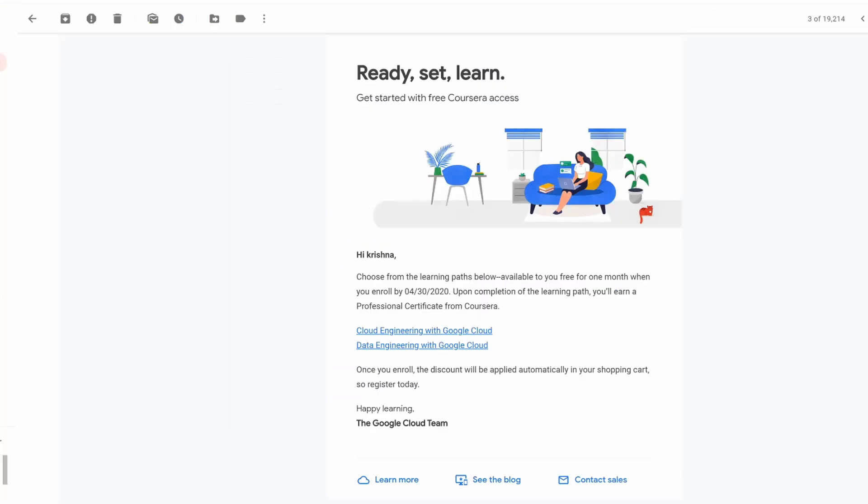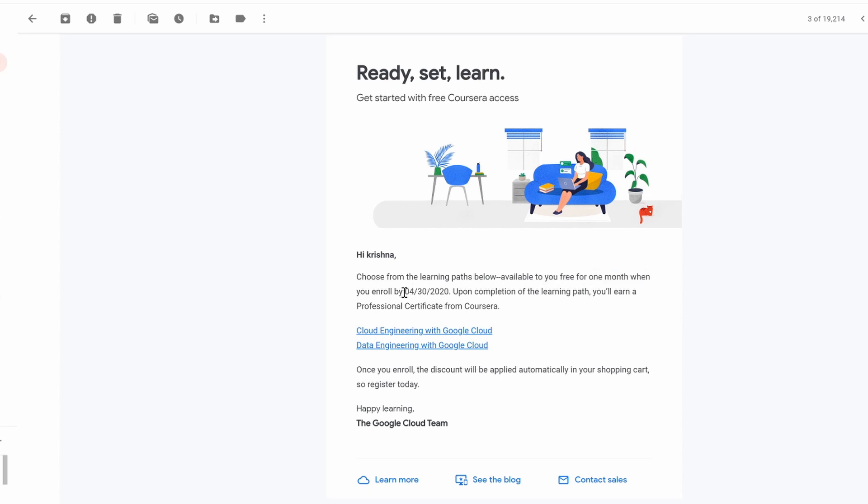you would get an email something like this. I got an email as soon as I clicked on that. It says free one month whenever you enroll by April 30th, so we have 25 days left, but it's